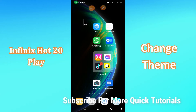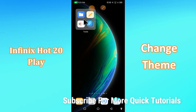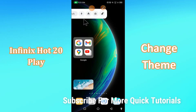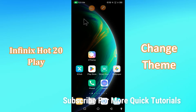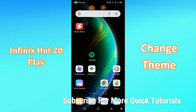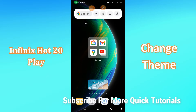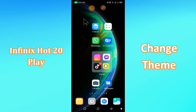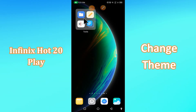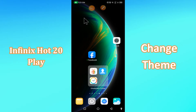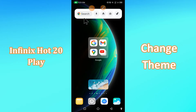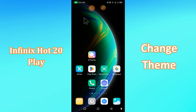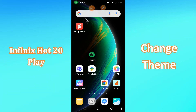Hi everyone, today in this video I'm going to show you how you can change your theme on your device — the Phoenix or 20 Play. If you have any issue like you're not finding the theme change option, I'll show you the right way how you can easily change it. If you are new to my channel, don't forget to subscribe and press the bell icon. Watch the complete video and learn how you can change it. Let's watch.